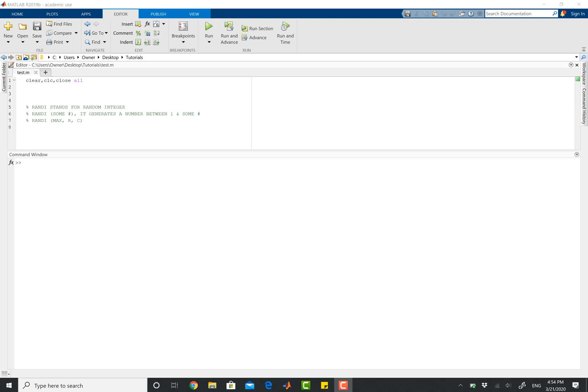Hey guys, so in this video we'll be talking about the randi operator in MATLAB, and that is randi with an I, not a Y.